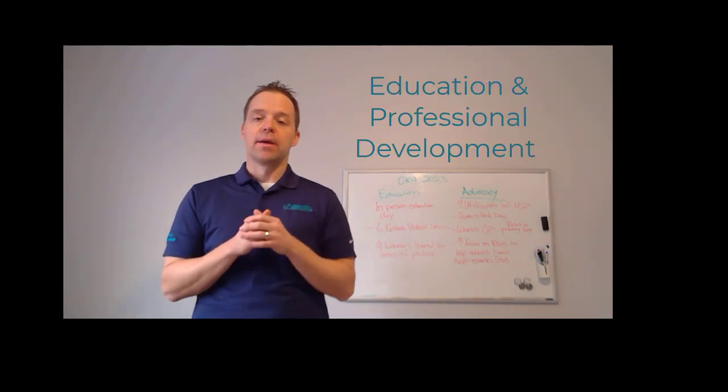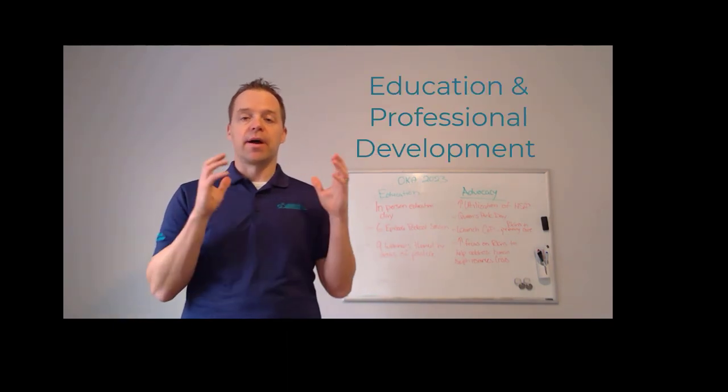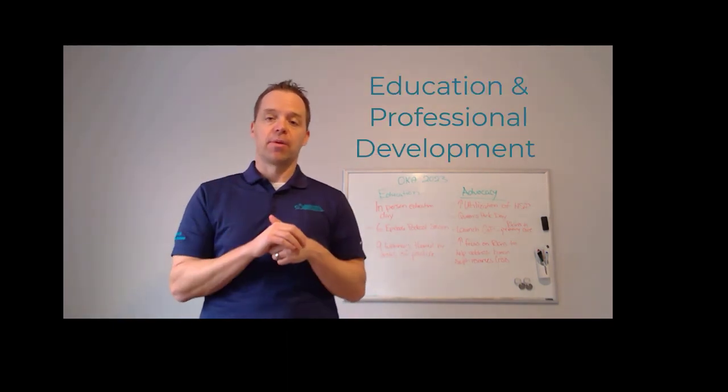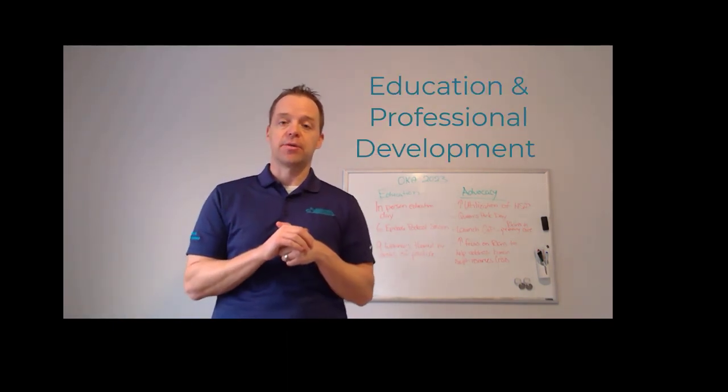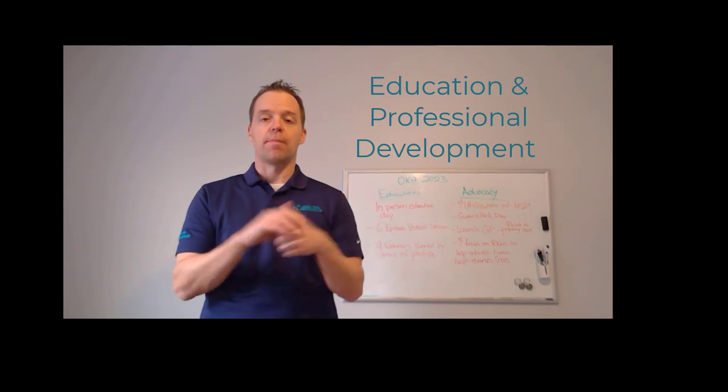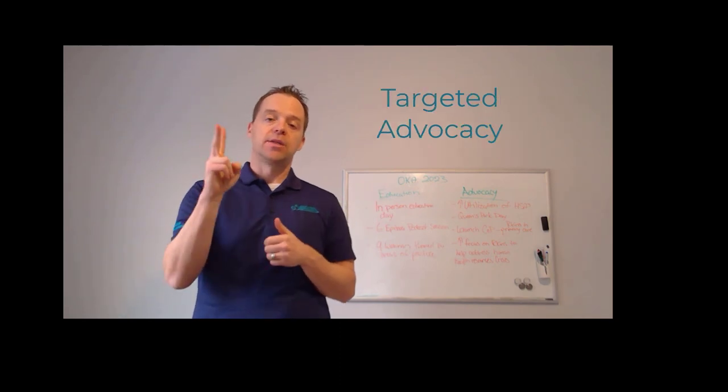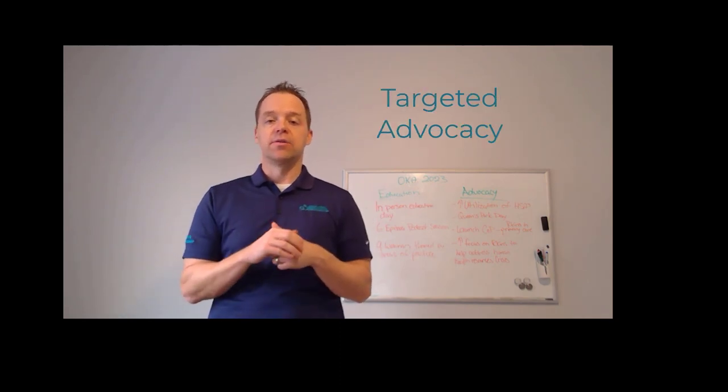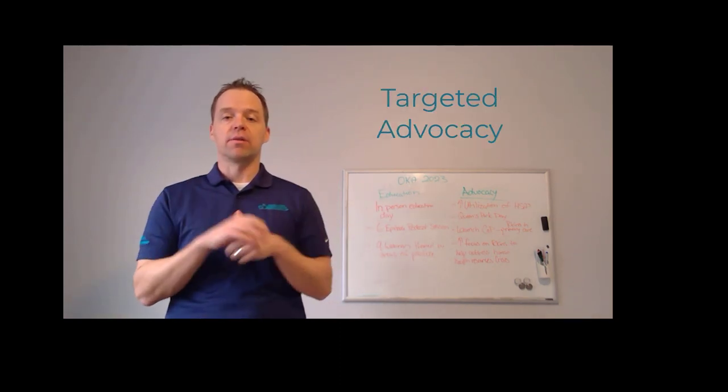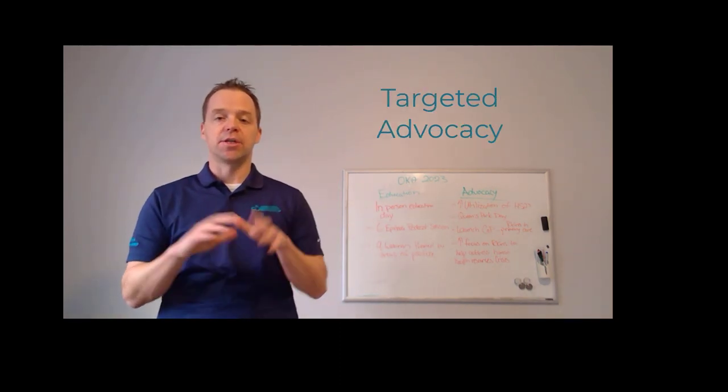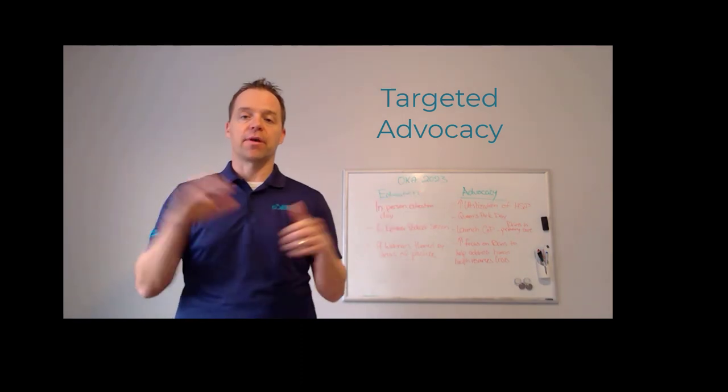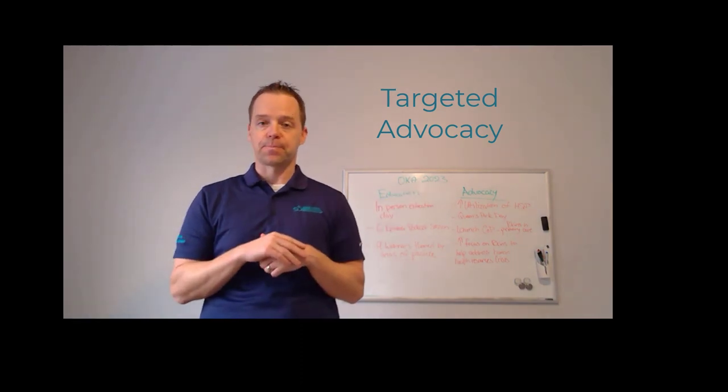One, continues to provide amazing and incredible education opportunities for you, our members, and two, continues to advocate strongly for the greater inclusion of kinesiology across the healthcare continuum.